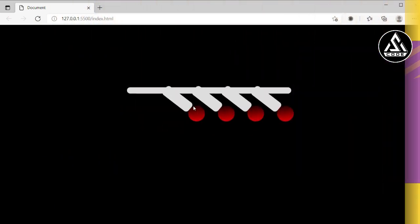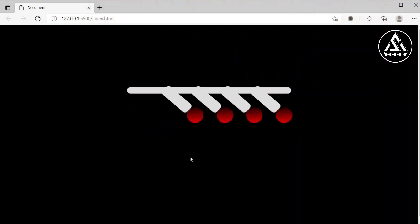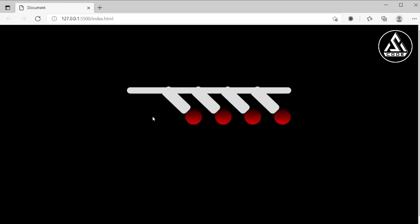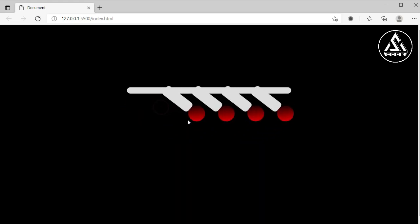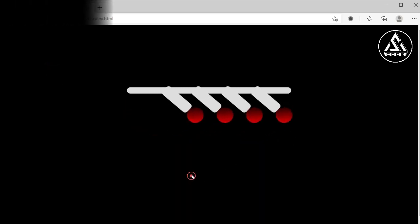Hi everyone, in this tutorial we will learn how to create this type of weblink animation using HTML and simple CSS, using the animation property. So let's start this video.